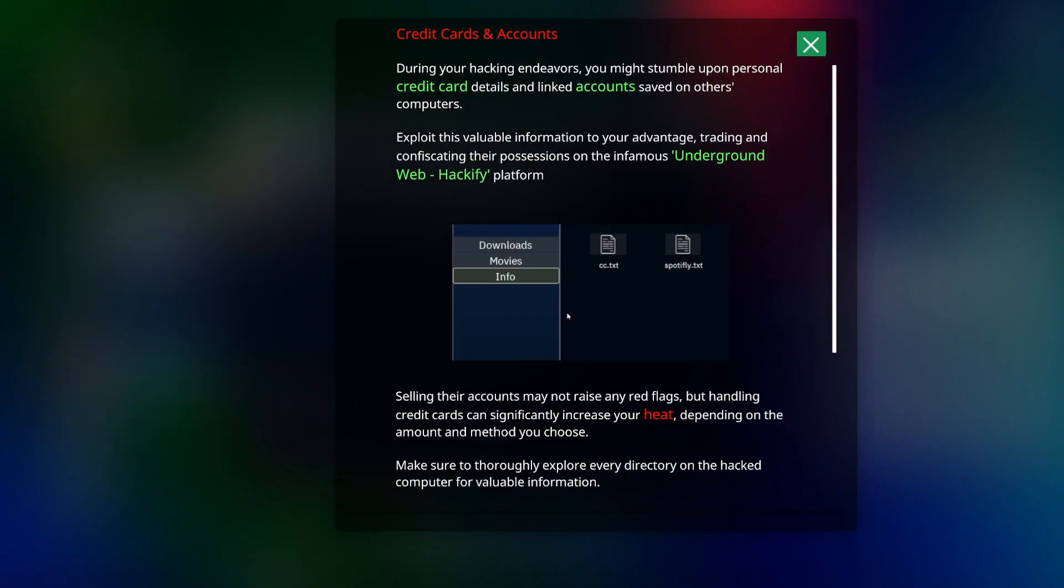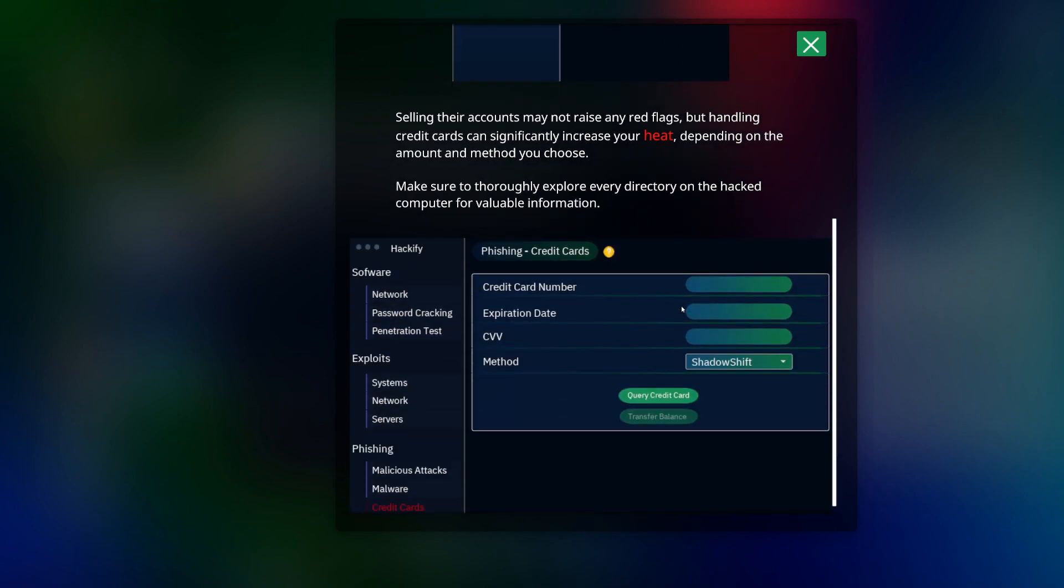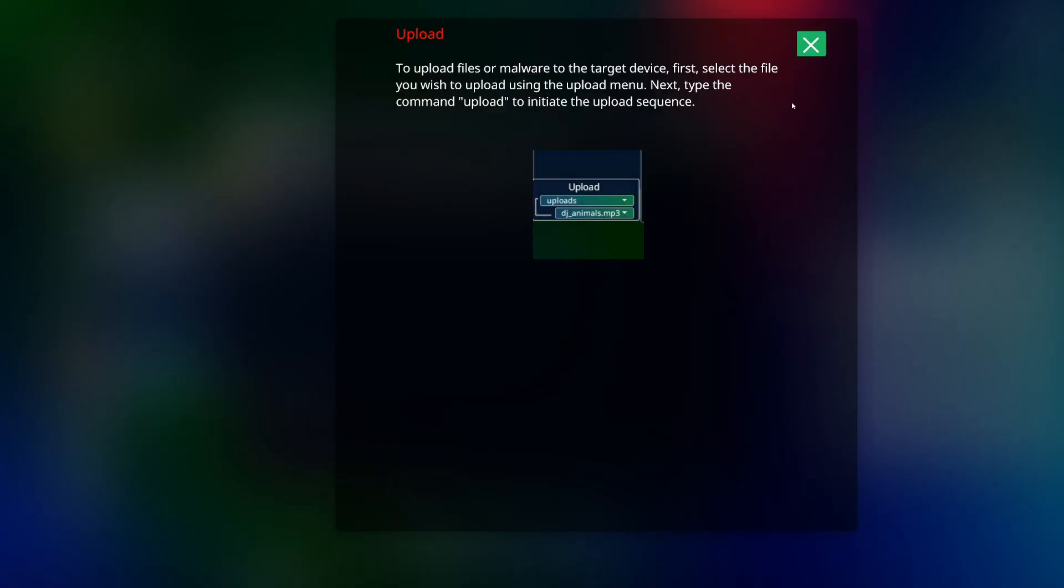Credit cards and accounts: during your hacking endeavors you might stumble upon personal credit card details linked in accounts saved on other computers. Exploit this value for immunification advantage trading platform. Selling your account may not raise any red flags, but handling credit cards can simply increase your heat depending on the amount and the method you choose. Make sure to thoroughly explore every direction on the hacked computer for valuable information. So credit cards, oh okay, interesting.